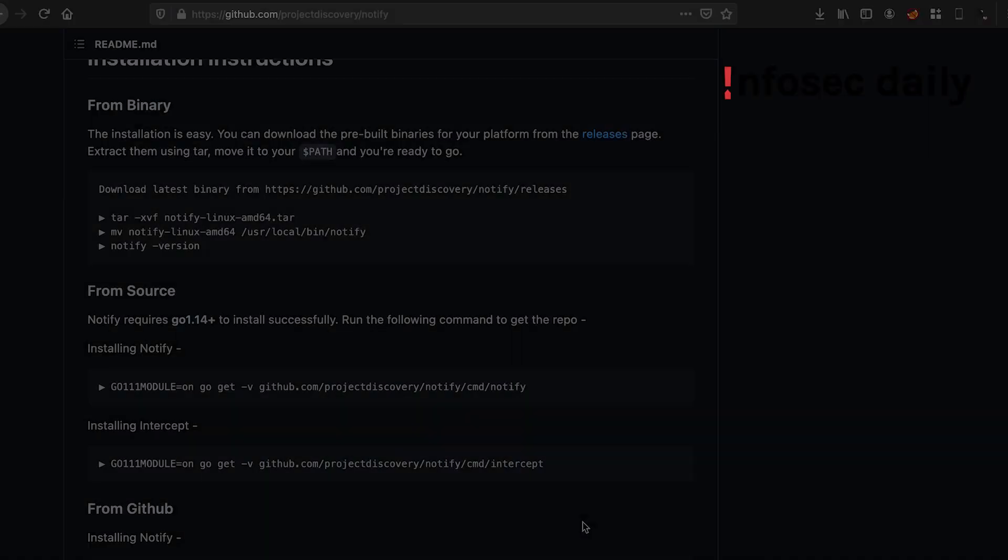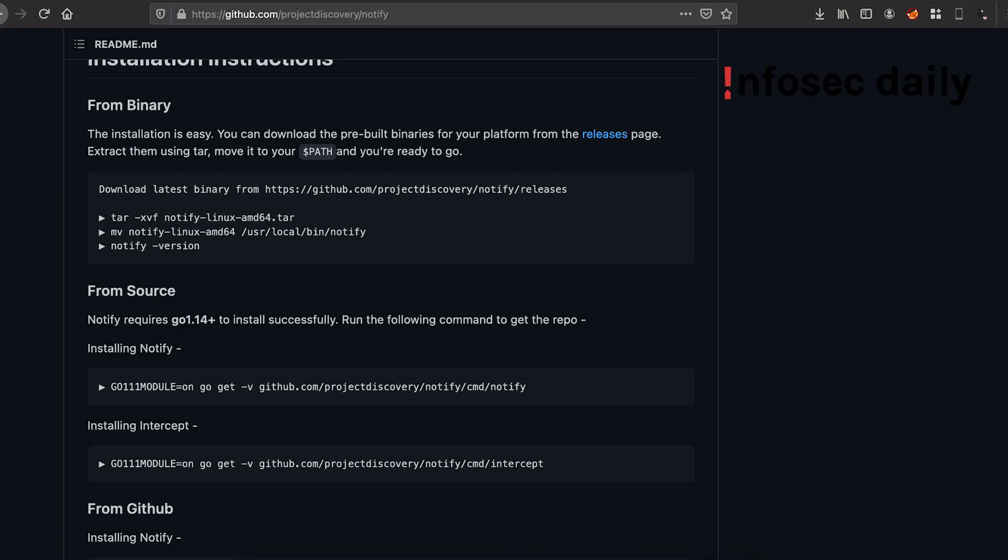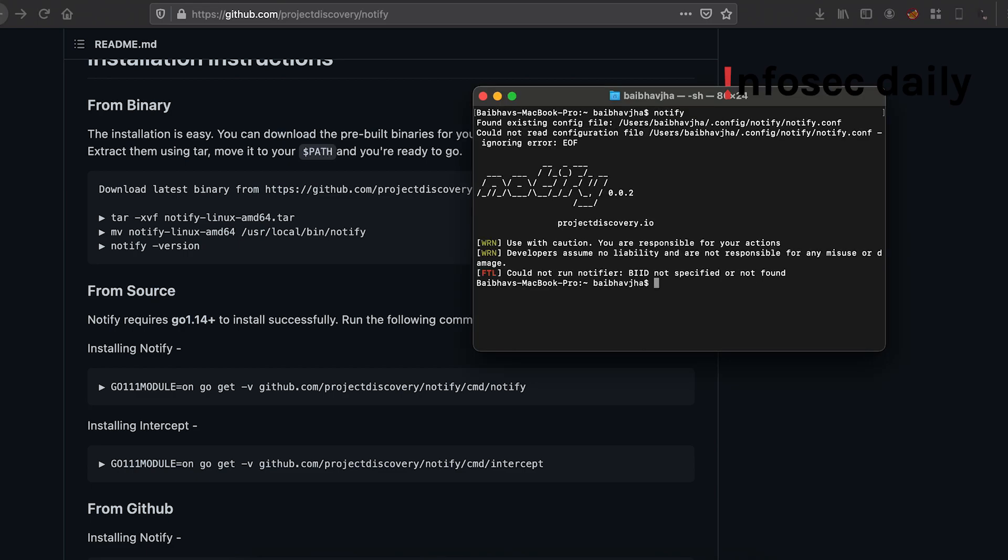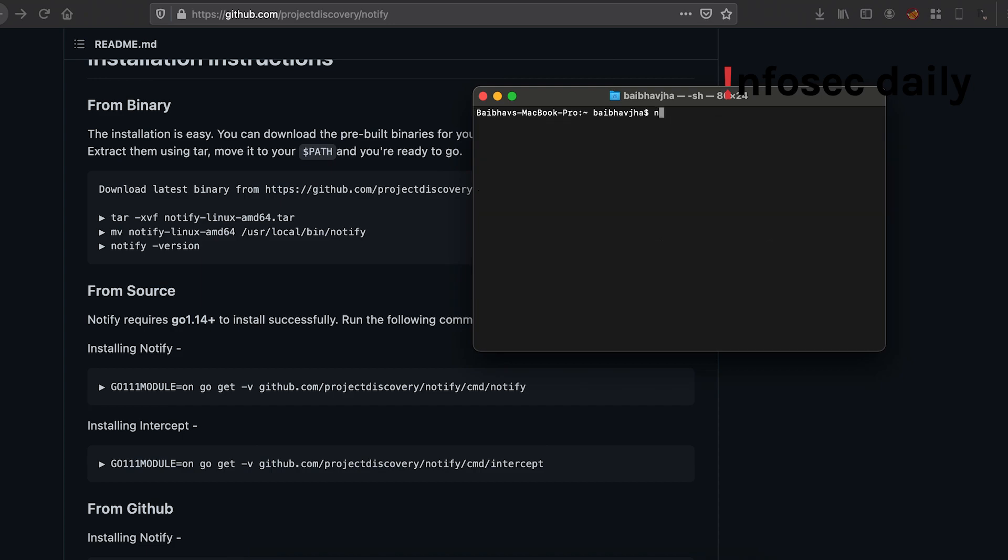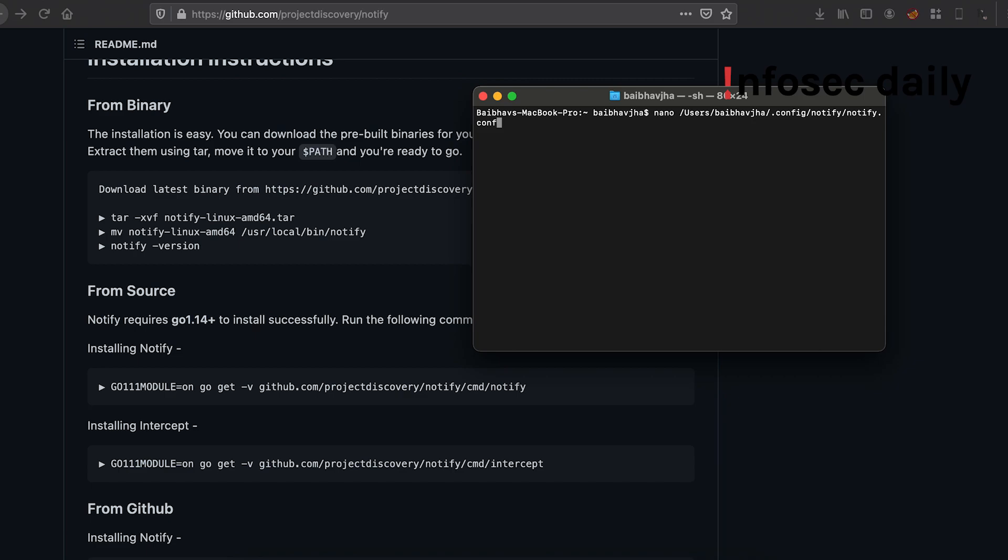Let us now configure Notify to work with Discord. So to do that, first we'll need to open the Notify configuration file. Once you enter Notify, you'll get the location of the configuration file on your system, so you can edit it via your favorite editor. I'll use nano here.